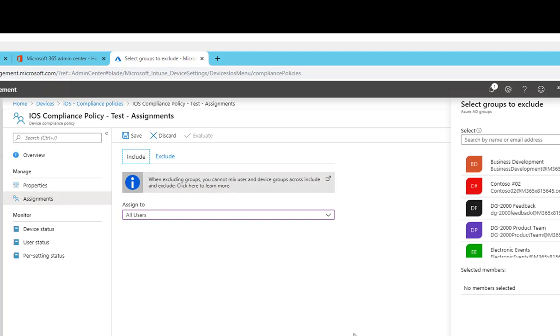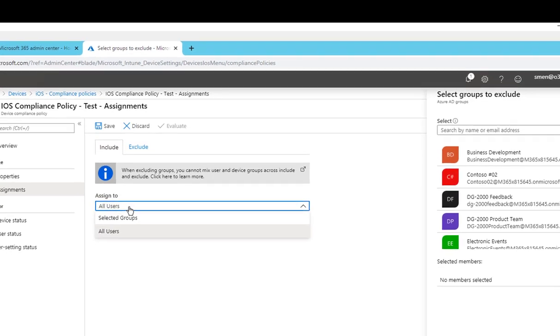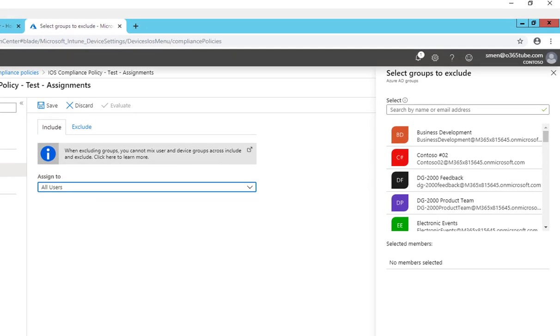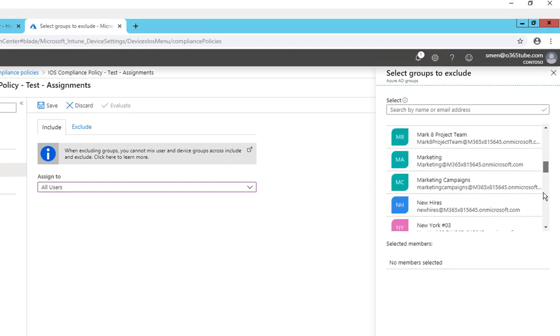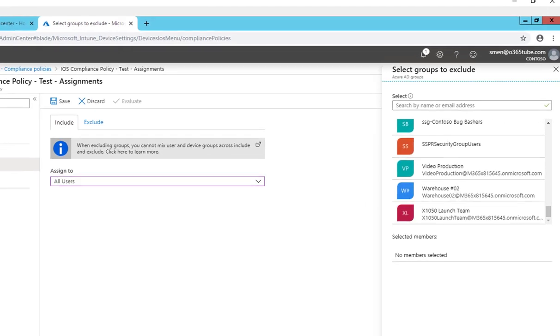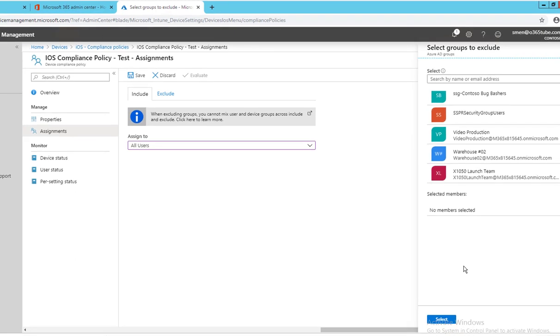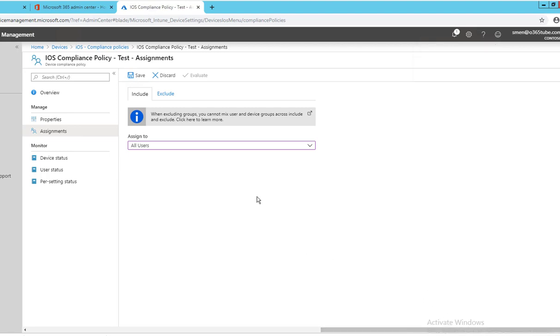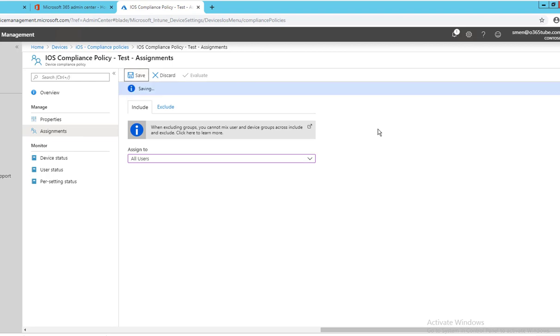So that's it, that's all you have to do. Assign to all users. Click on select and click on save.